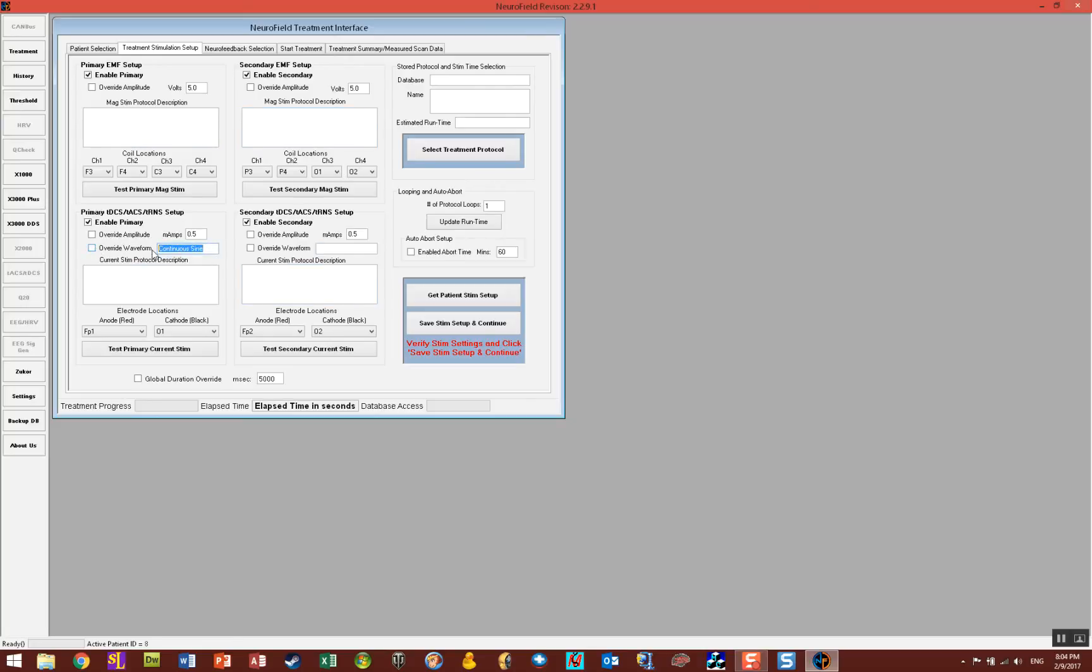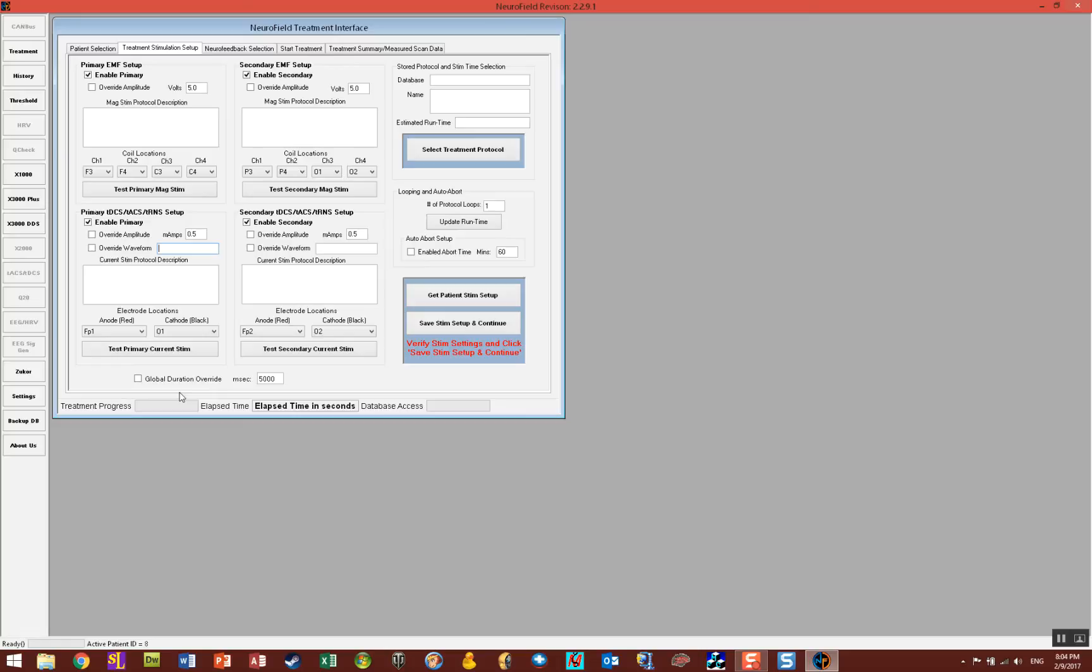The last thing to know is there's a global duration override at the bottom of the page. Most protocols that I write are around 5000 milliseconds. However, if you want them shorter or longer, simply click the box here and enter the number that you want for the override and NeuroField will do so.